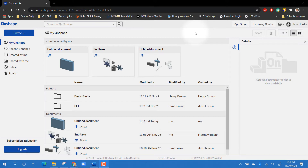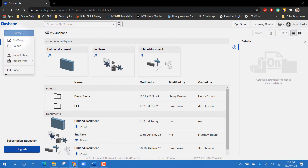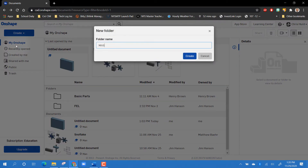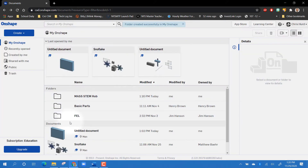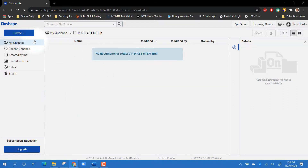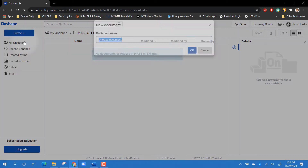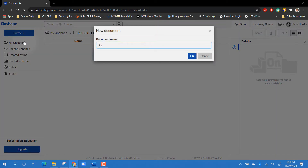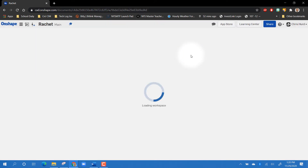Let's get started with 3D modeling in OnShape — it's really easy. First I'm going to log in, and I've done that. I'm going to create a folder to put all my stuff in. You'll notice it shows up in my window right here. I'll click on that folder and create a document, which is going to be a part file, and I'm going to name this one 'ratchet.'